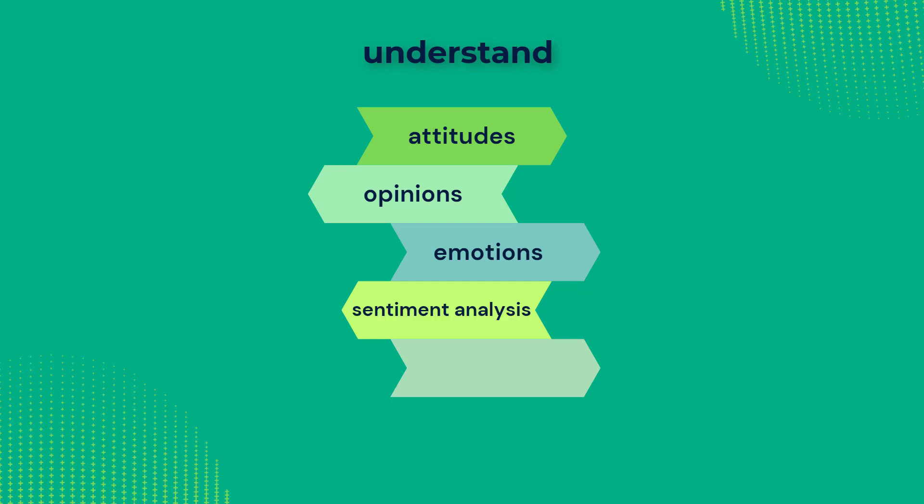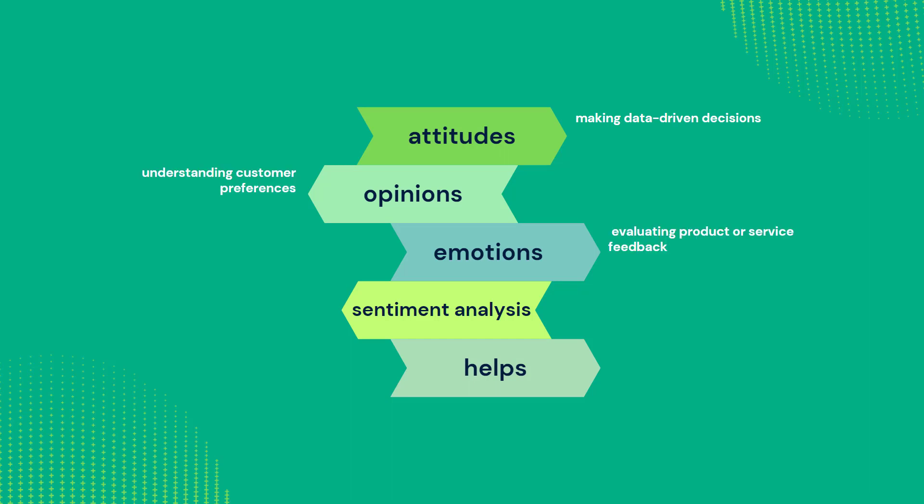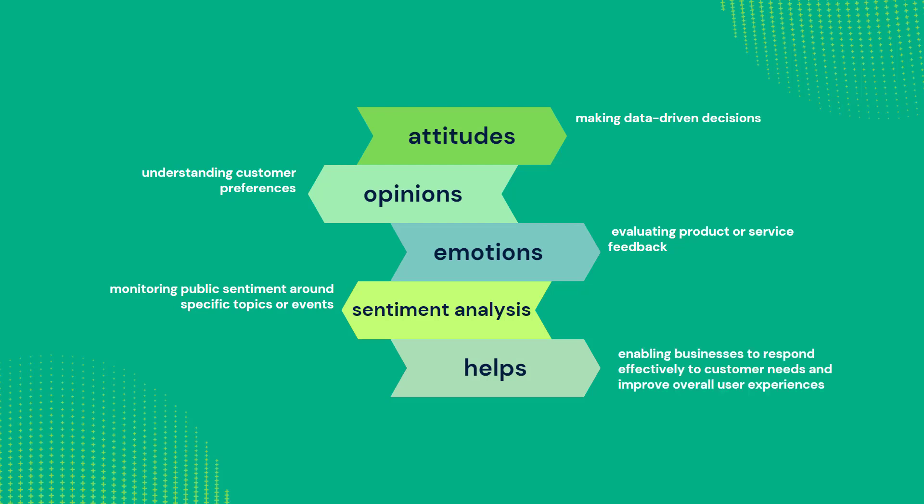By analyzing large volumes of text data, sentiment analysis helps in making data-driven decisions, understanding customer preferences, evaluating product or service feedback, and monitoring public sentiment around specific topics or events, enabling businesses to respond effectively to customer needs and improve overall user experiences.